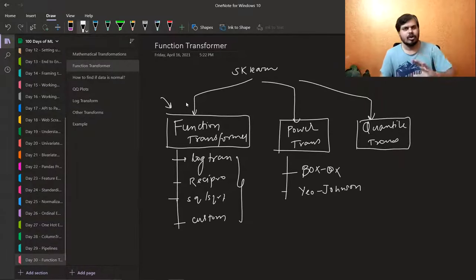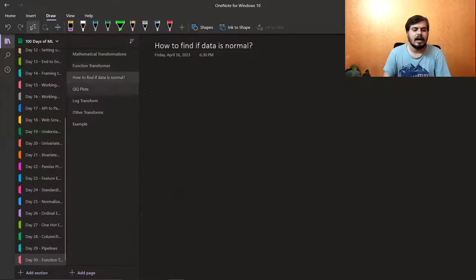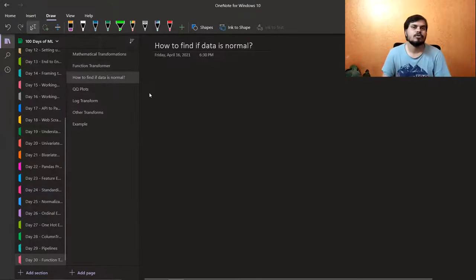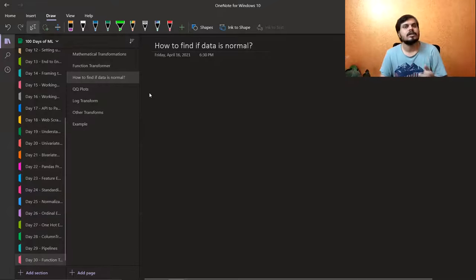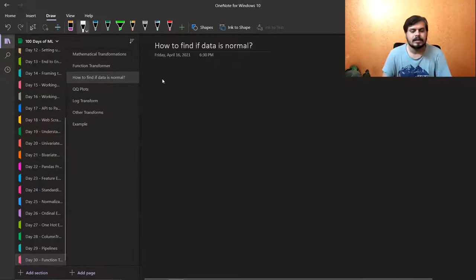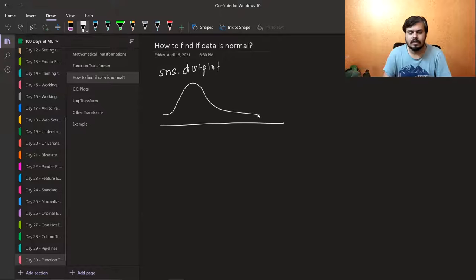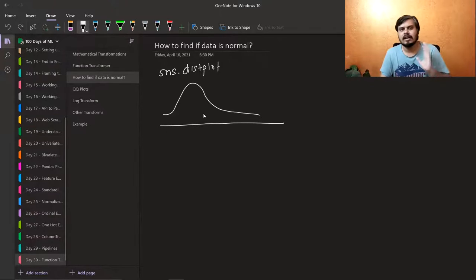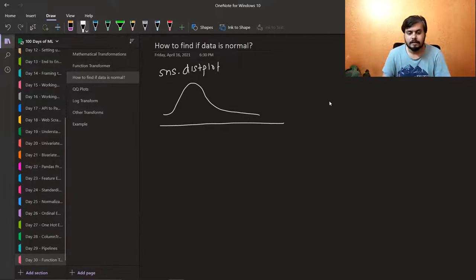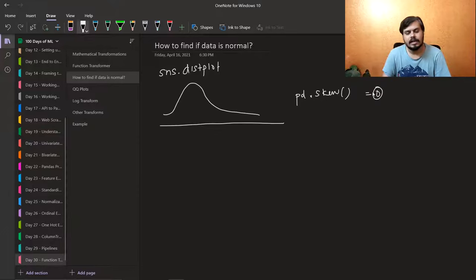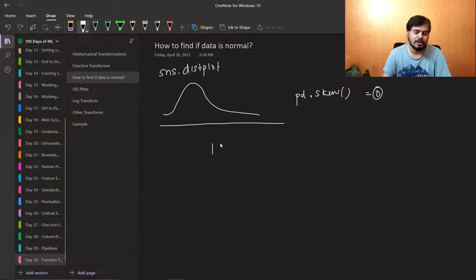The question is: if I have data, how will I know whether its distribution is currently normal or not, and whether I need to convert it to normal? There are two or three ways. First, you can call Seaborn's dist plot visualization, which will plot your distribution and give you an idea of how normally distributed it is — like if it's a bit skewed. Second, you can call Pandas' skew function — if it returns 0, it's fine; if negative or positive, it's skewed.